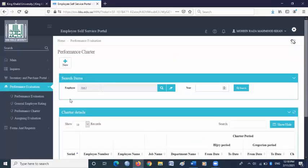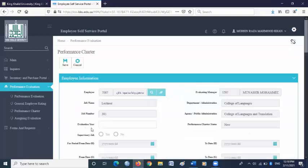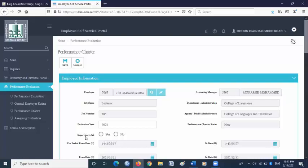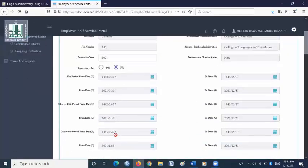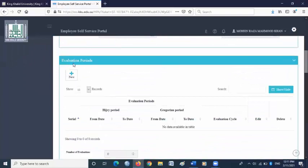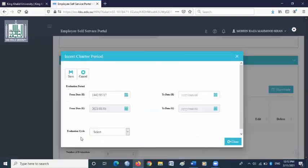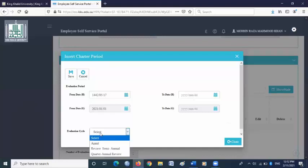Here is performance charter. Click new. In the evaluation year box, write 2021. In supervising the job, select no. Scroll down. Under evaluation periods, click new. Here from evaluation cycle, select annual.